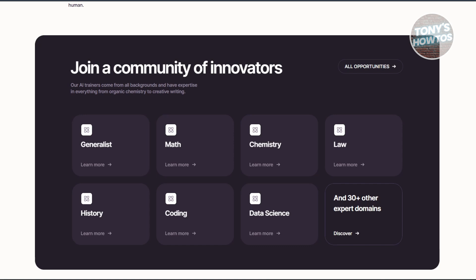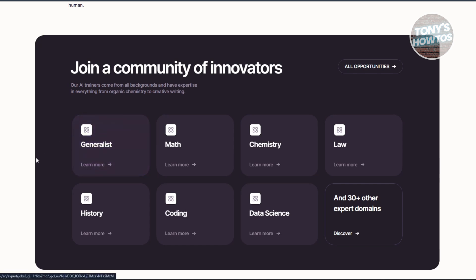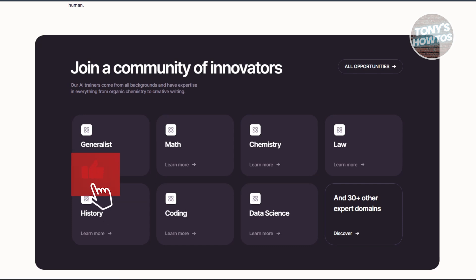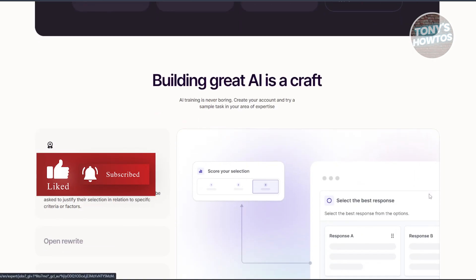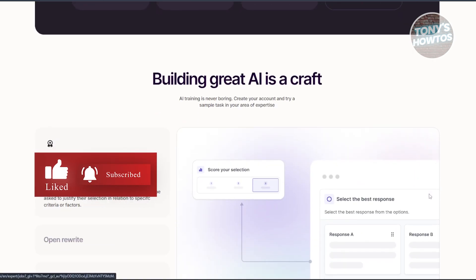Outlier AI offers a unique opportunity to work with cutting-edge AI technologies while contributing your expertise. With proper preparation and a complete application, you can explore flexible work opportunities in a variety of fields. That's about it — if you found this video helpful, hit the like and subscribe button and watch our next video.